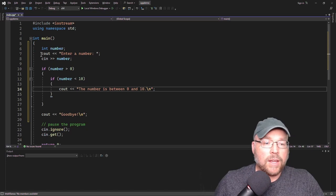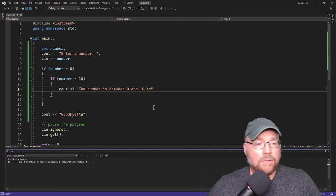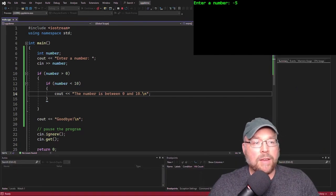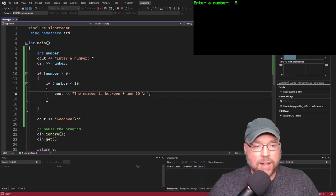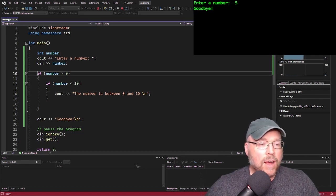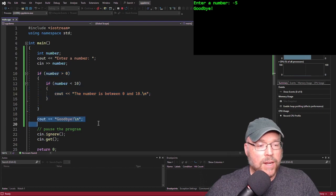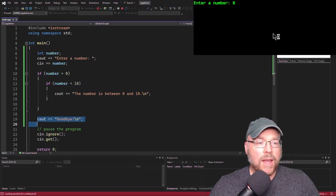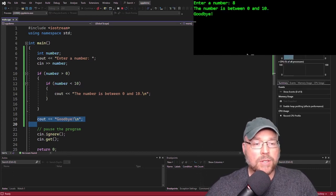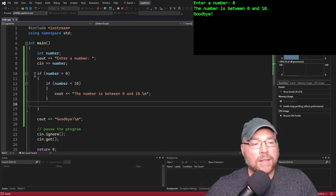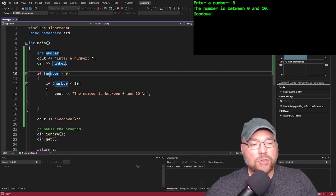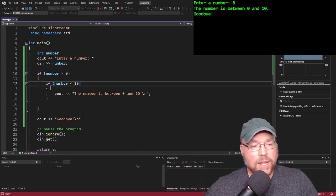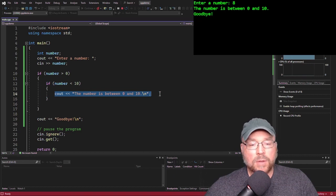Let's go ahead and test that. First, let's test the number negative 5. Negative 5 is not greater than 0, so the entire outer if block is going to get skipped, and then we go execute the cout statement. But now if we enter 8, we'll correctly see that the number is between 0 and 10. Because when the number is 8, the outer if test expression is true — 8 is greater than 0 — and then we do the second test with the inner if, and 8 is less than 10, so that's true. So we display the appropriate message.